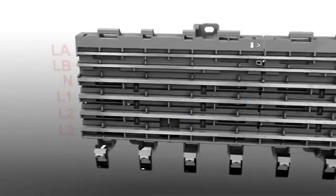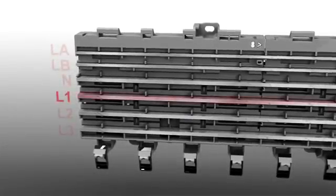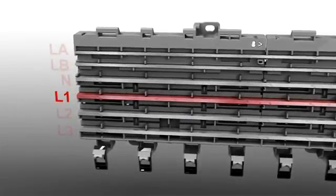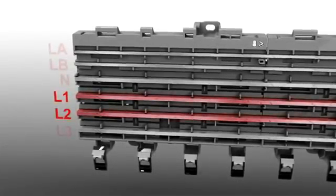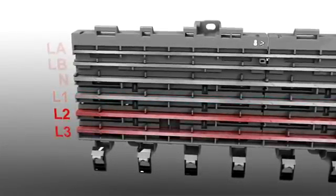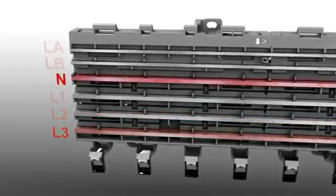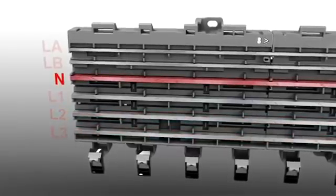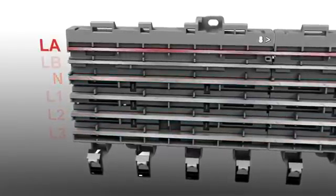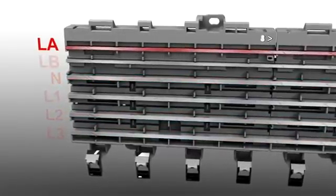Bus bars for external conductors L1, L2, L3 and the neutral conductor and two auxiliary bus bars for signalling are provided.